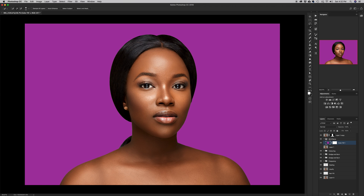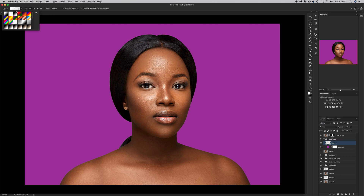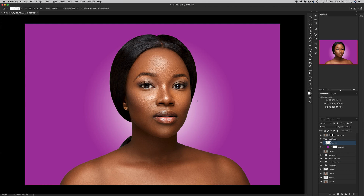The background looks flat with no dimension, so I'm going to add some gradient to separate the subject from the background. I'll press the new layer icon, press G for the gradient tool, make sure it's set to white-to-transparent, then click in the middle and drag out. This creates a white hotspot behind the subject that gradiates outward. It's a bit much, so I'll pull the opacity down so it's subtle but effective.